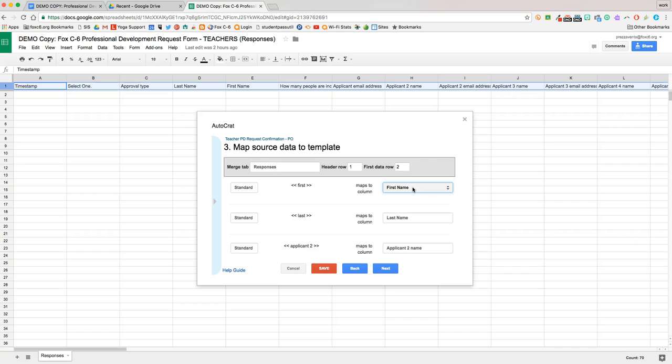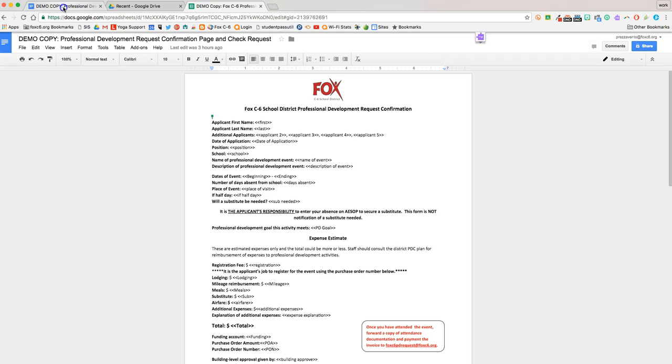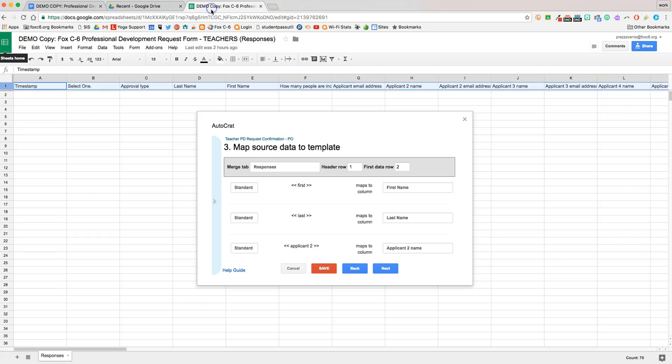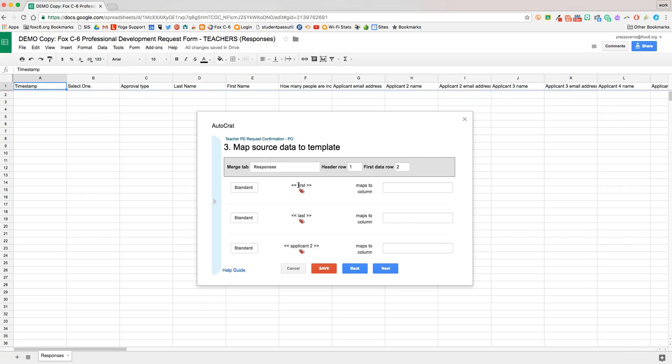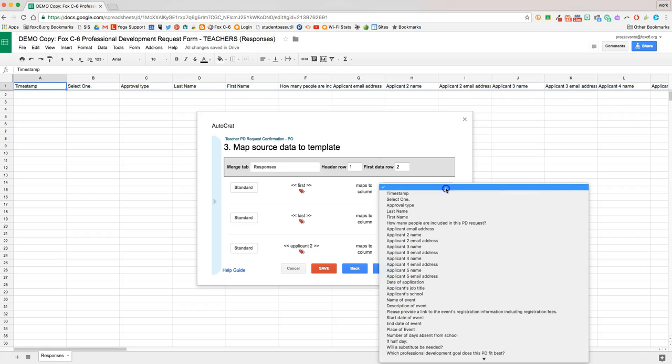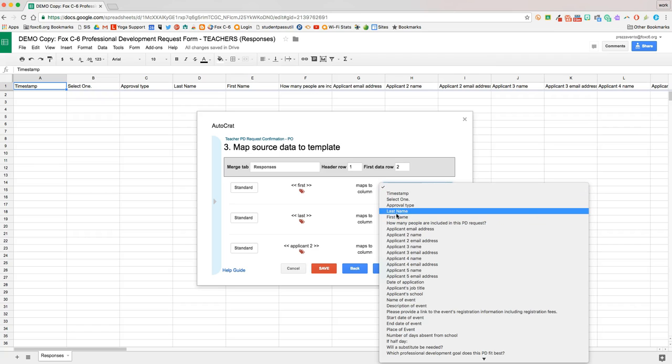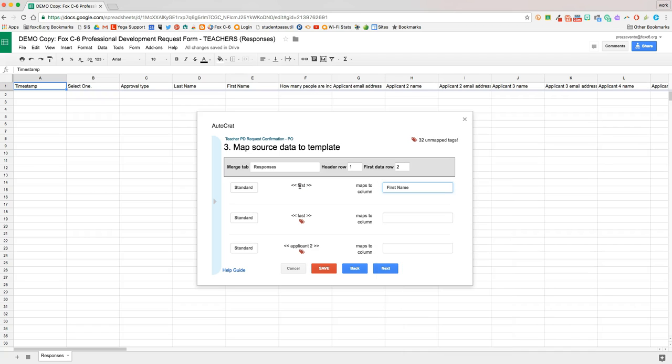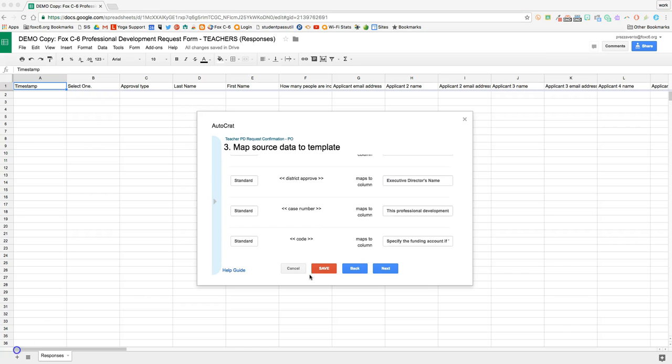So that when we're looking at the row, for example, row 2, whatever is in the first name column will end up right here on the confirmation email. So I'm going to go ahead and find this one first, and then I'll come over to the map to column, and I'll go ahead and find the column that will map to that merge tag. I'm going to go ahead and do that for the other 32 merge tags in this document.